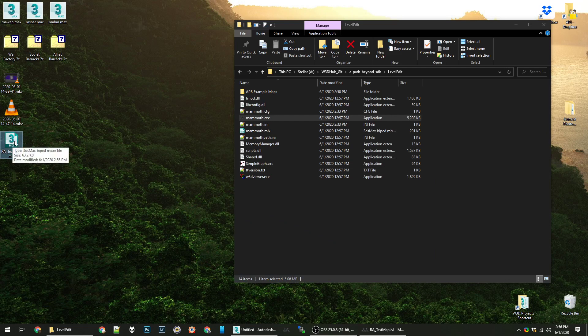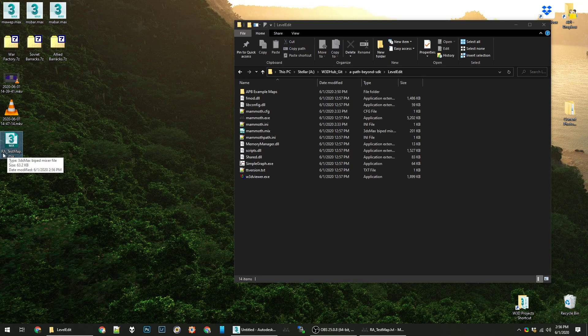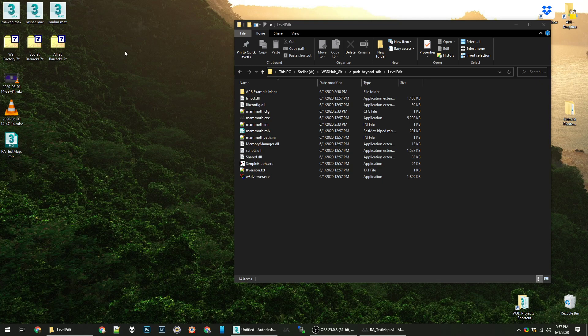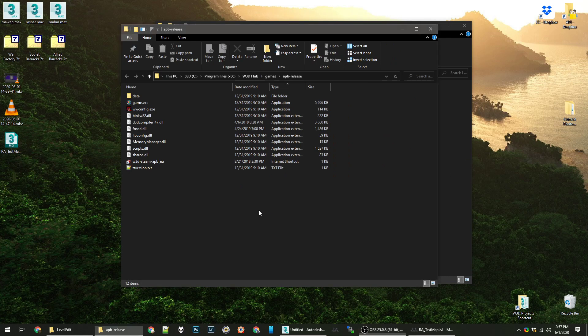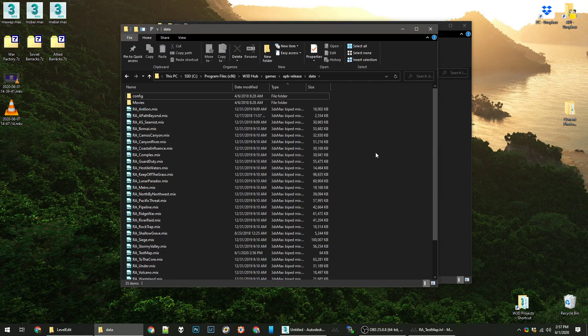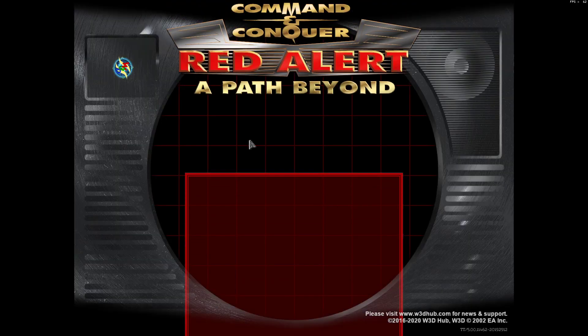But for now we'll go to our desktop. Here's our mix file. Anybody who's a long time modder or member will know that mix files are map files, or can be map files. Especially if they're prepended with ra underscore, which is actually very important. I think you do need ra underscore for it to work with this game. So I'm actually just going to copy this through windows to my data folder in APB release. I have cheated, found my way there. And here we go with copying it.